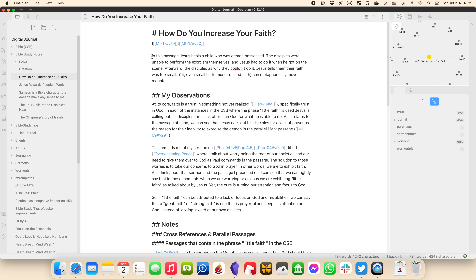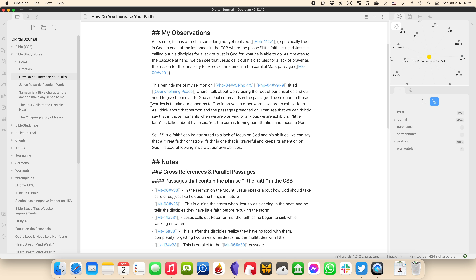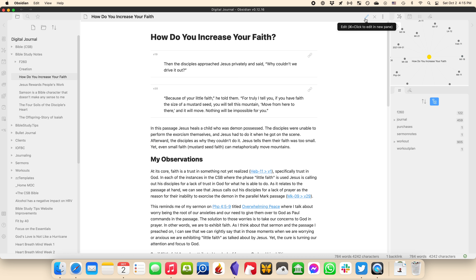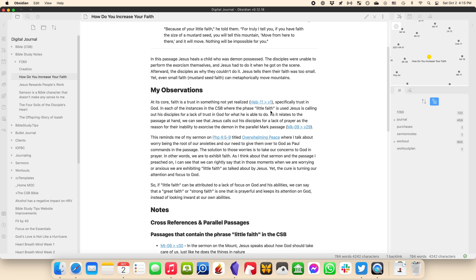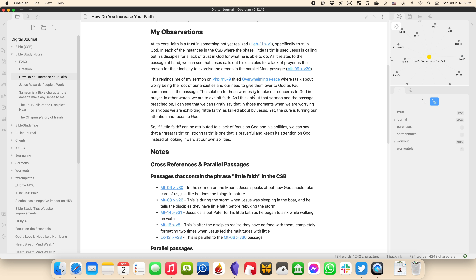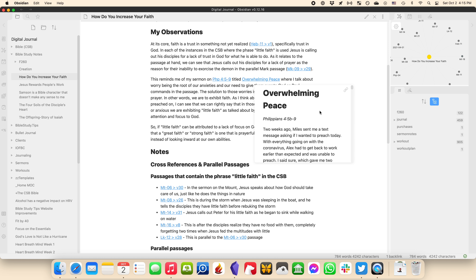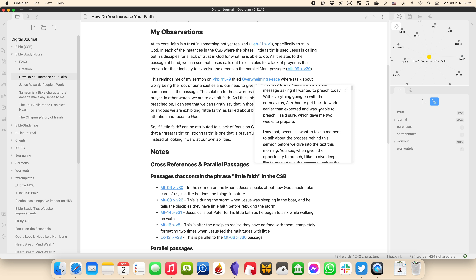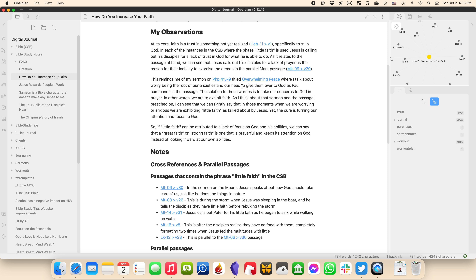In the summary, it's framing the full picture — like: Jesus heals a child who was demon-possessed, the disciples were unable to perform the exorcism — and then going back to update my observations to take into account everything I studied. If I switch to the preview view, you can see the passages I was reading and what stood out. I even linked to a sermon I wrote titled "Overwhelming Peace" on Philippians 4:5-9. So it's not just about what I study in Scripture, but also other things I've done, such as sermon notes or thoughts I'm thinking about throughout the day in my journaling.